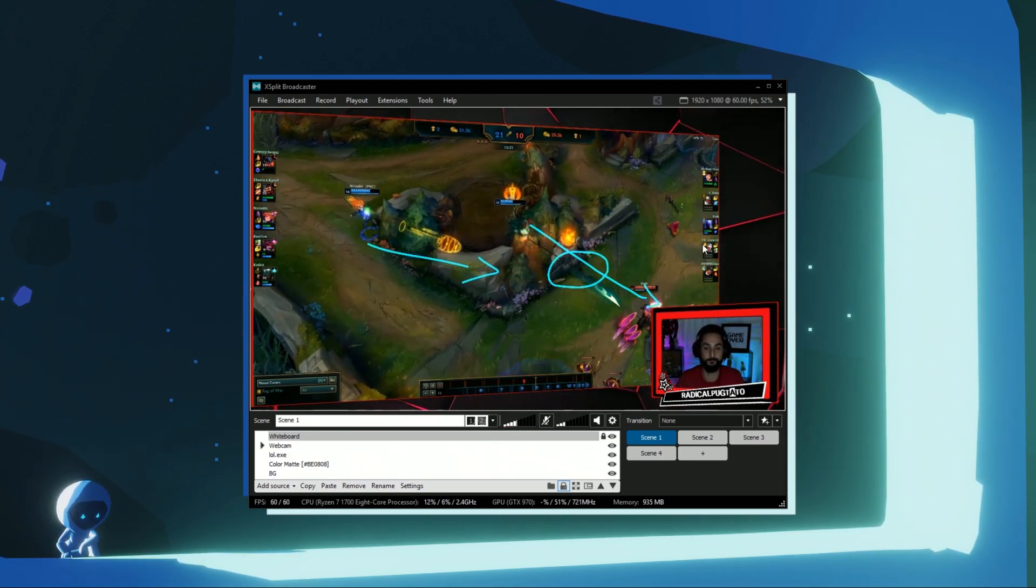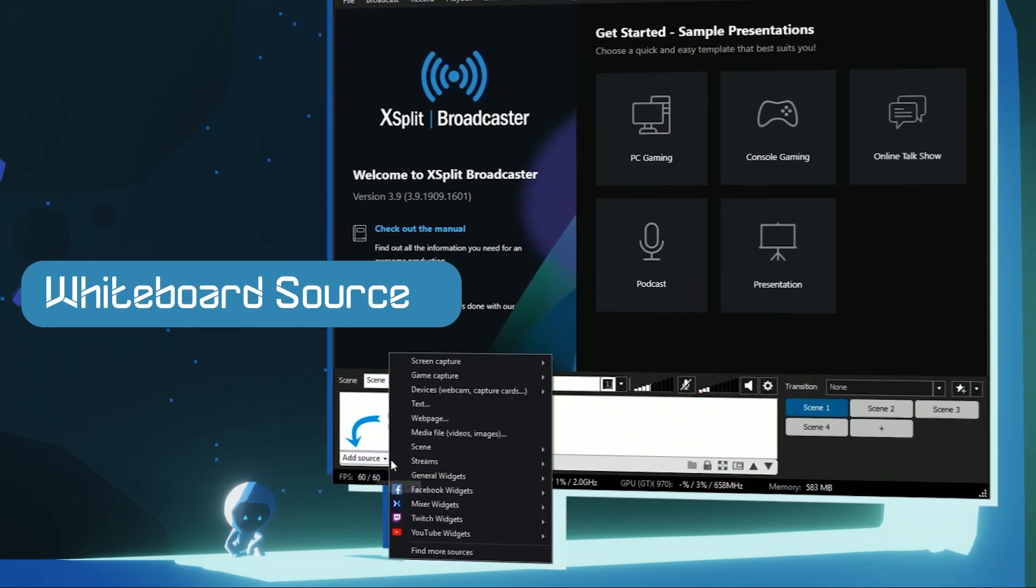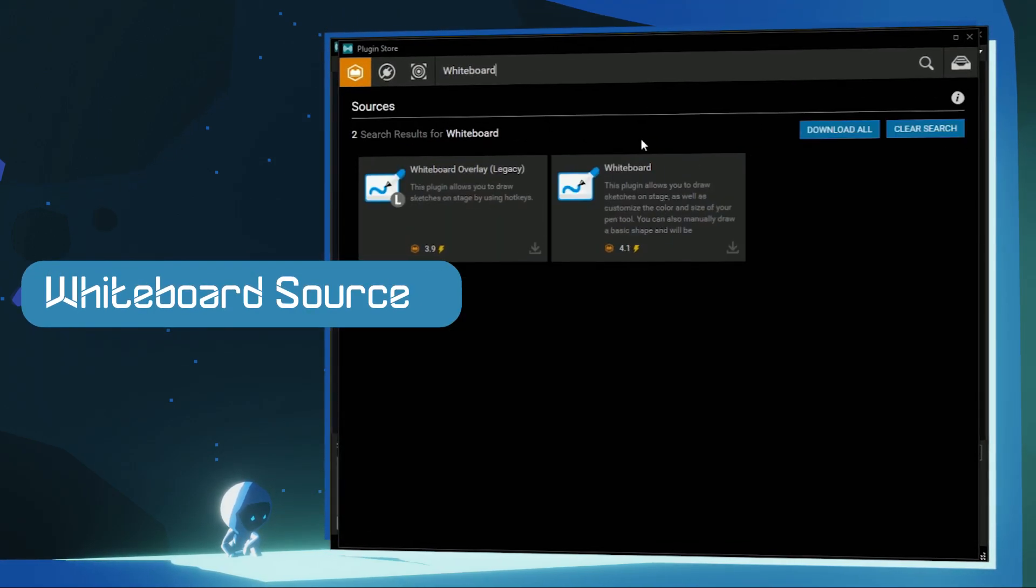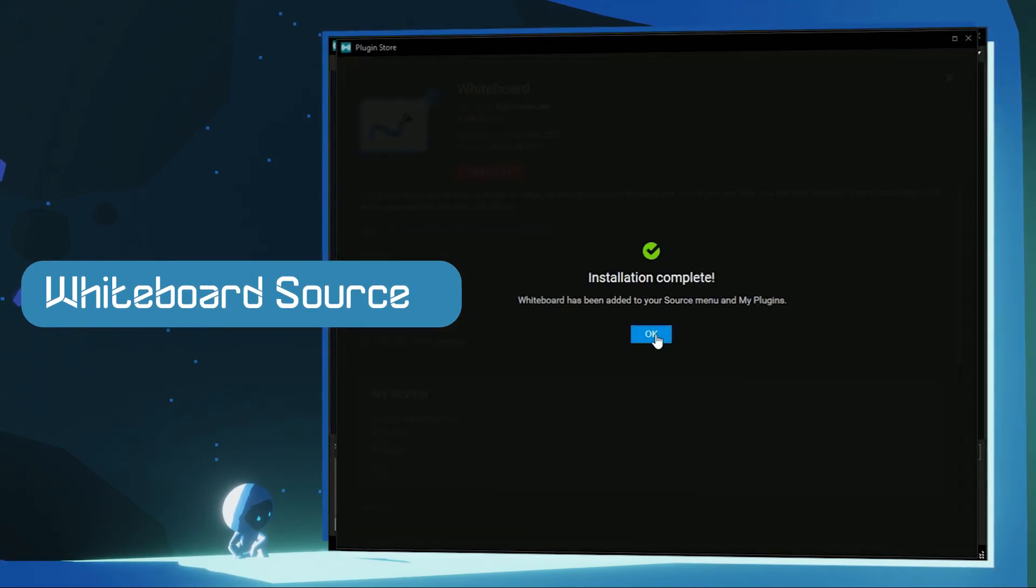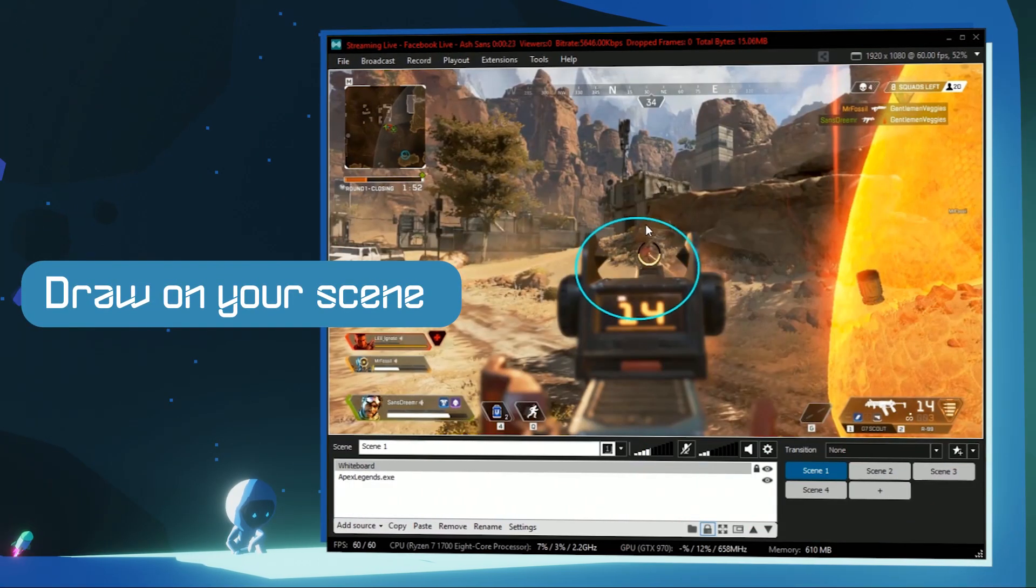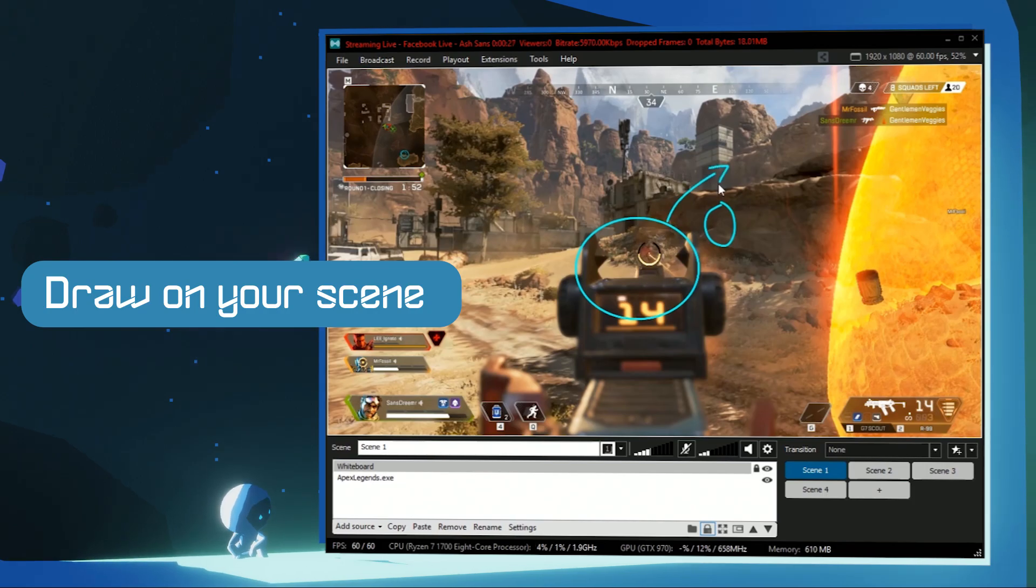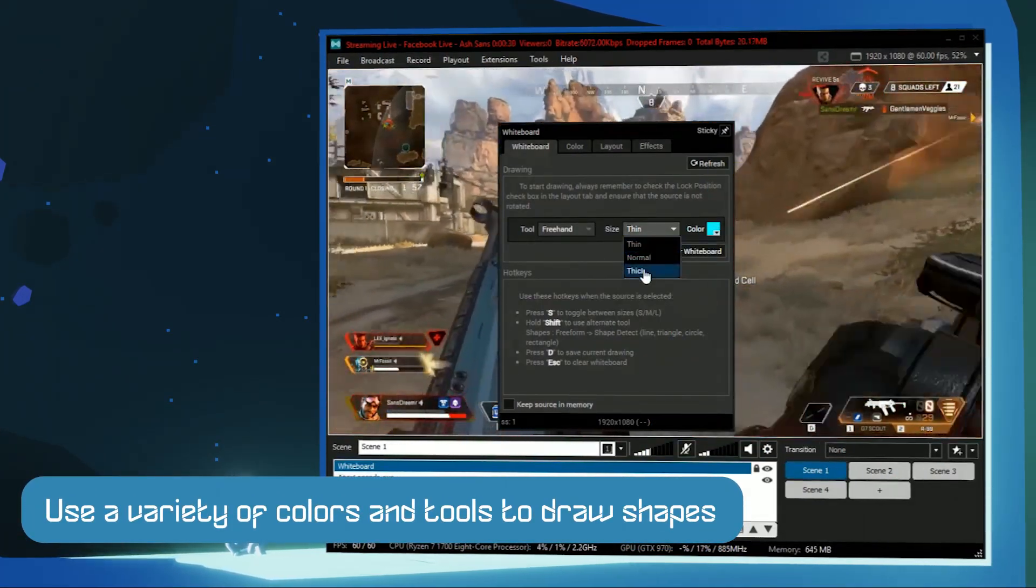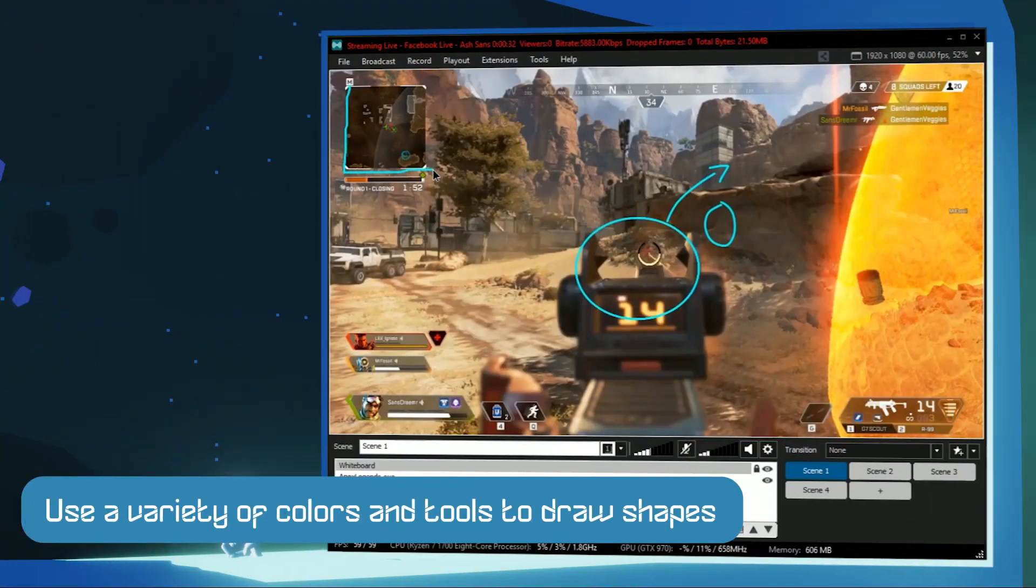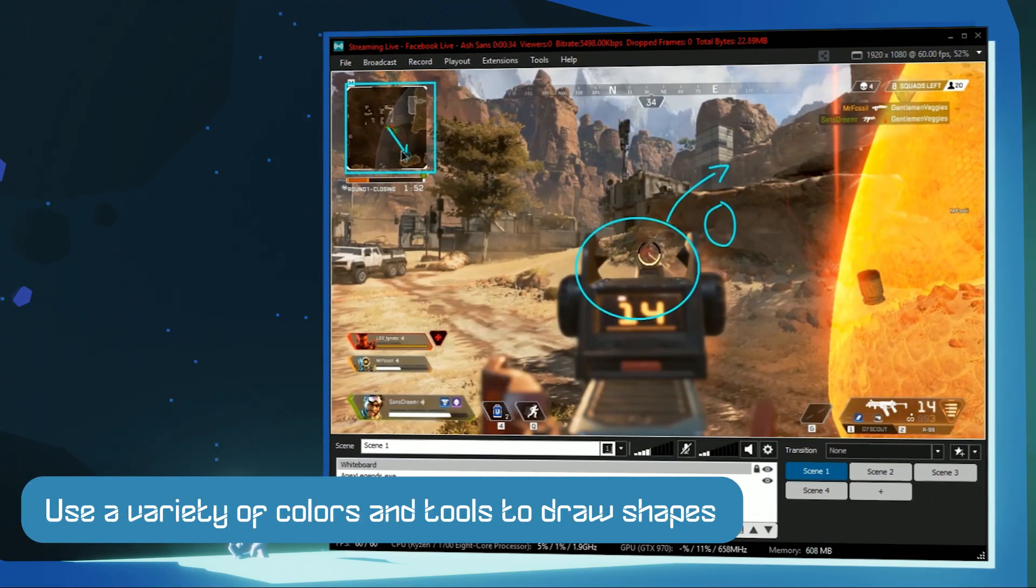First, our whiteboard source. You can find the source in the plugin store you can access from the source menu. Once you've installed the plugin and added it to a scene, you can use your mouse to draw directly on your XSplit scene. You can choose from a variety of colors along with line sizes. If you hold down Shift, you gain access to the Shape Detect tool.